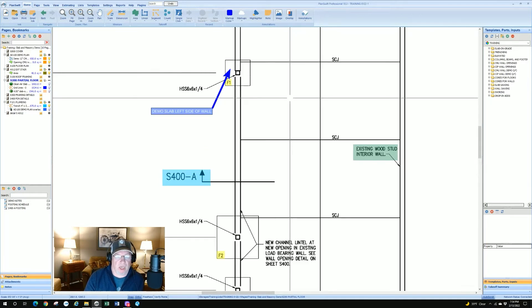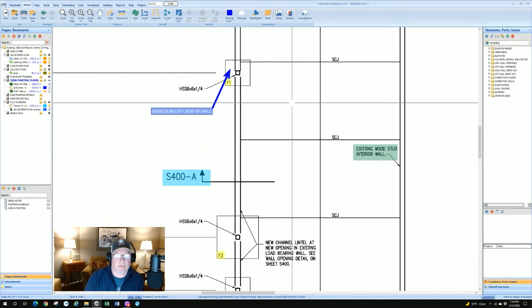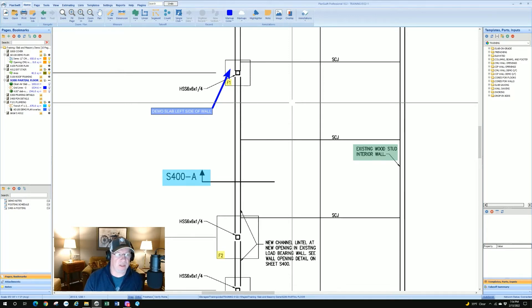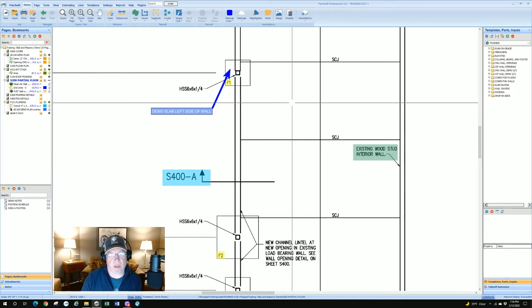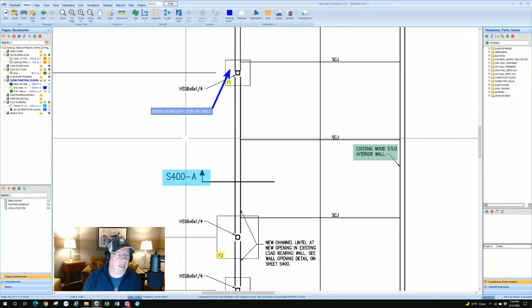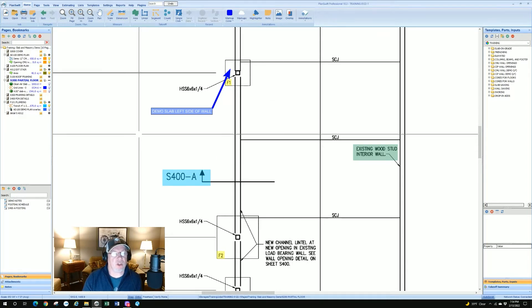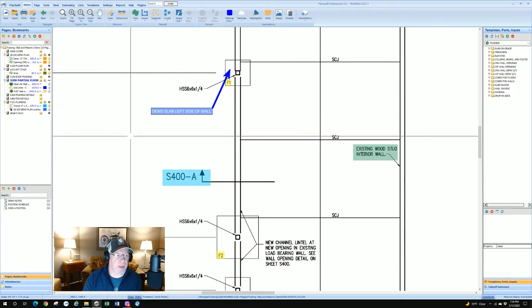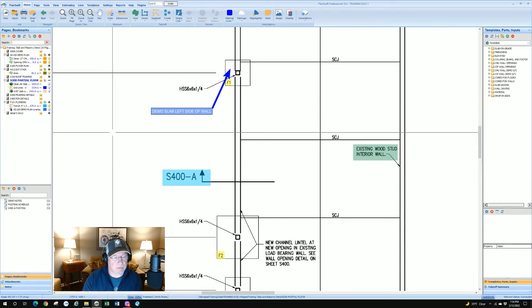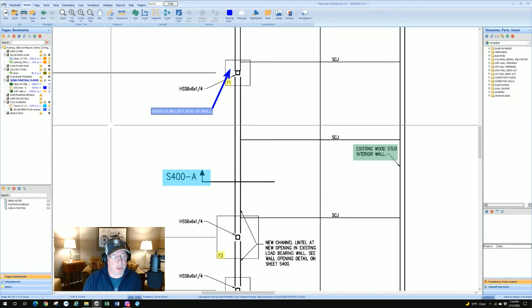Now I've done a full annotation: made a note and pointed to where it belongs, just like a markup from an architect or engineer. Notes can be really great. There's also another cool feature about notes you may not know if you haven't been using PlanSwift for long — you can find them across a large set of plans.